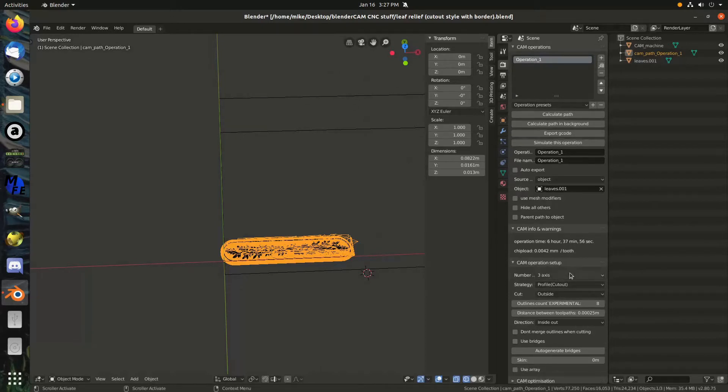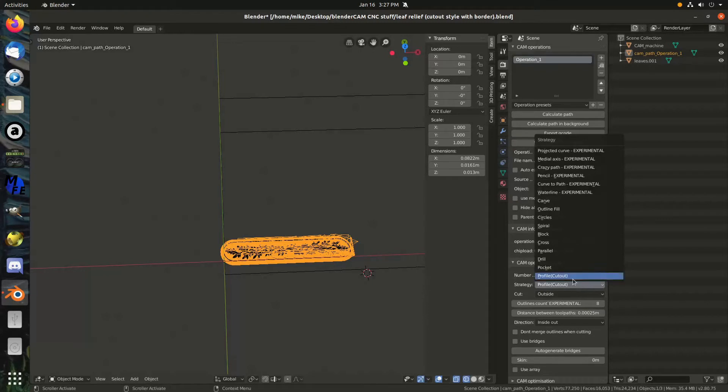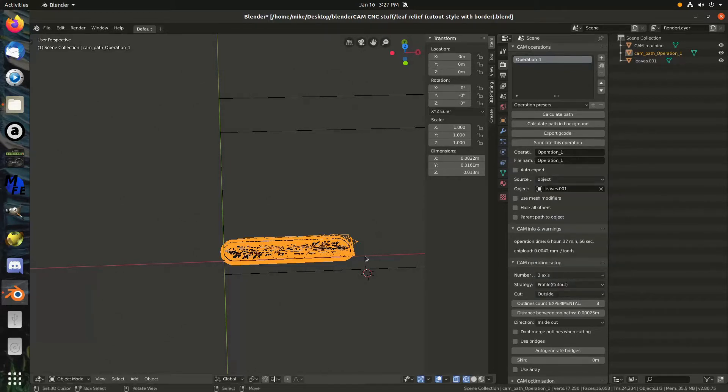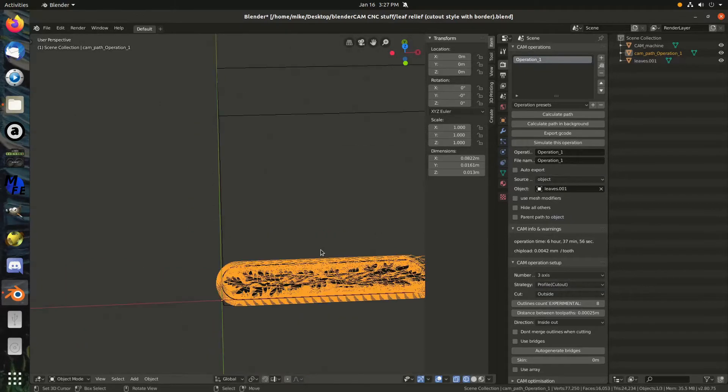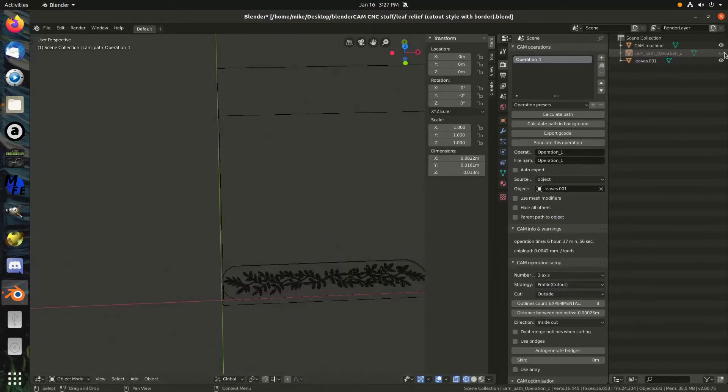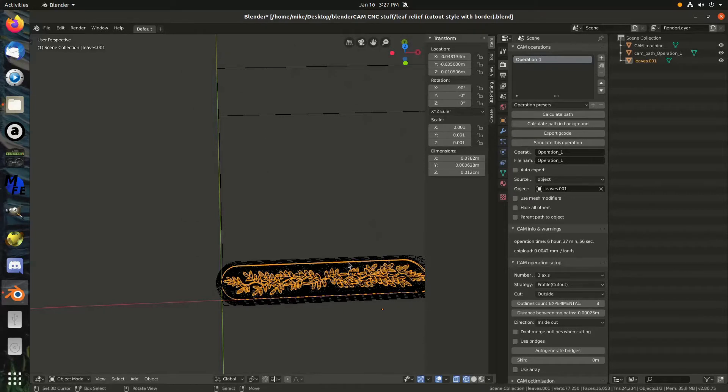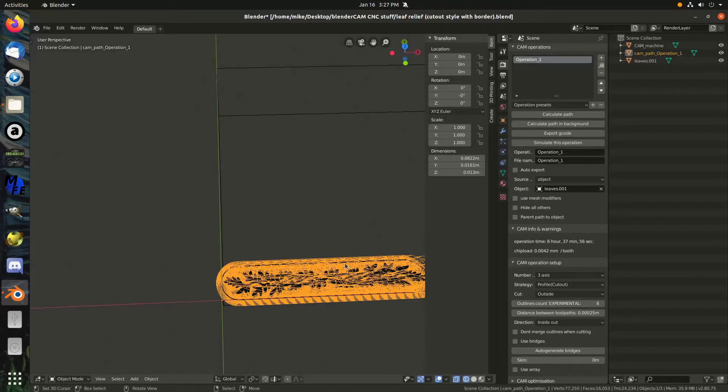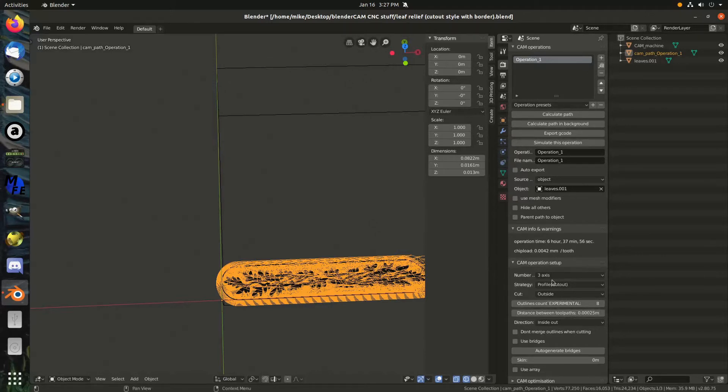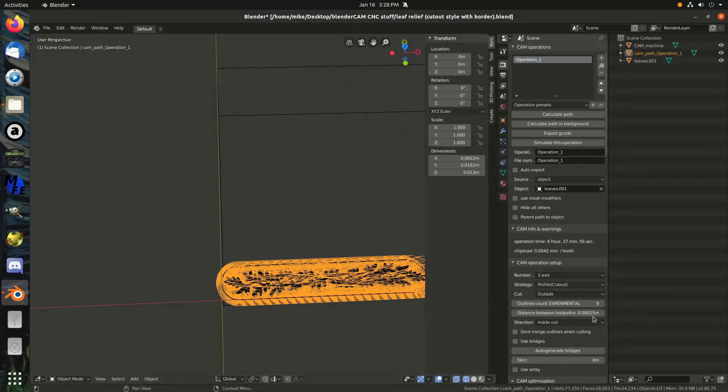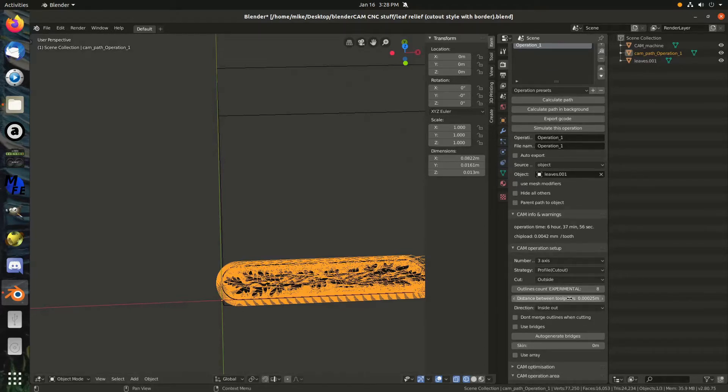The next is the operation setup. This profile cutout is what I find to be the most useful. I have had luck with a lot of other, these different types and they're pretty neat with different models. With this particular model, I don't know if it's because it lacks an actual back to it and it just kind of goes for infinity there or what, but for whatever reason, the profile cutout strategy set to outside is the only one that's really useful to get that milled out the way that I'm trying to do it.